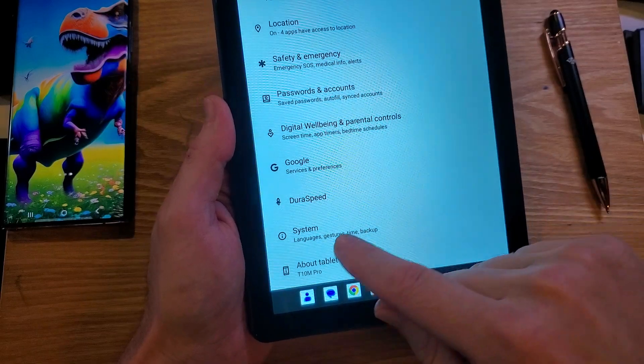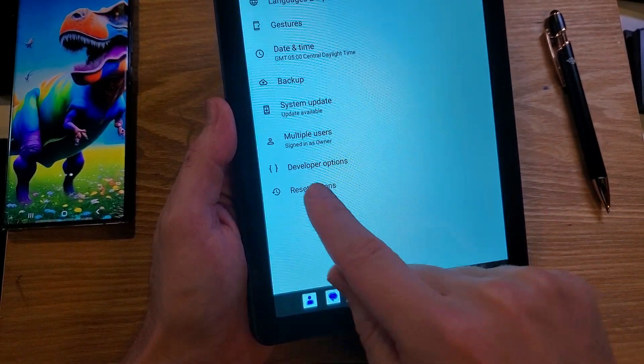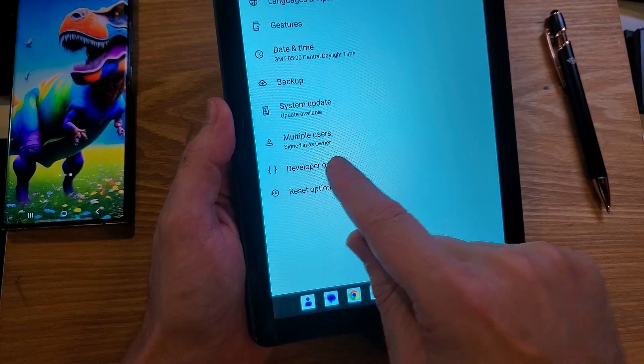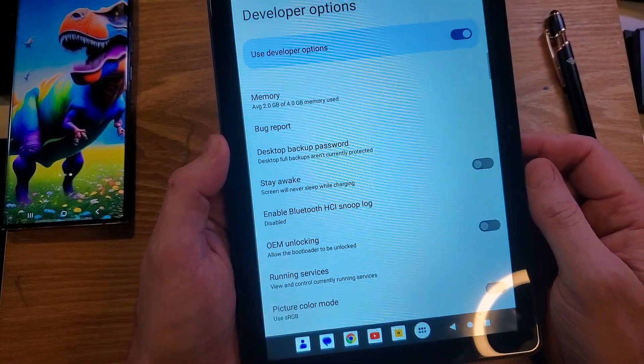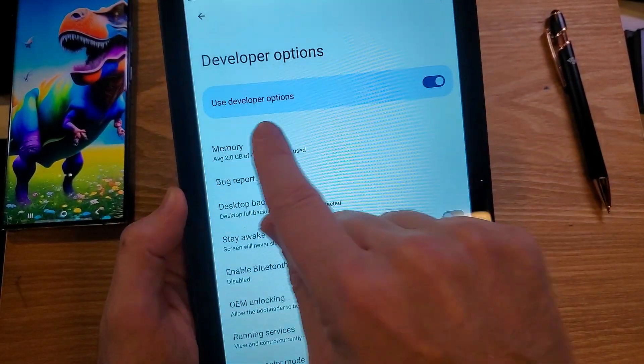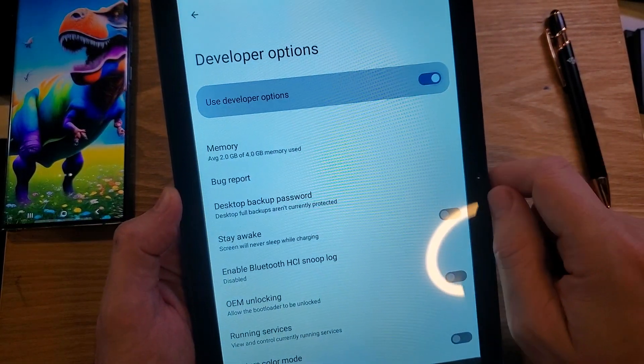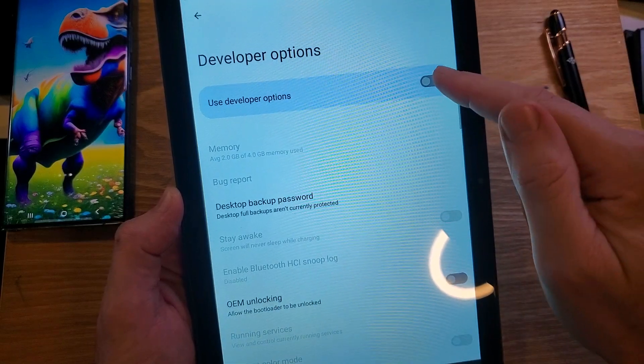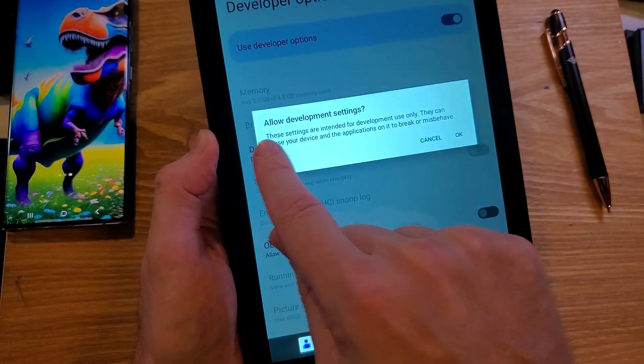So I'm going to back up one. Now I'm going to go to system. Now that's what we open, developer options. We're going to touch developer options. Now I'm going to turn developer, it's on by default. I'm going to turn it off here and then turn it back on here so we can read this warning.